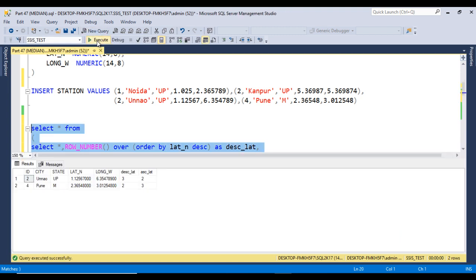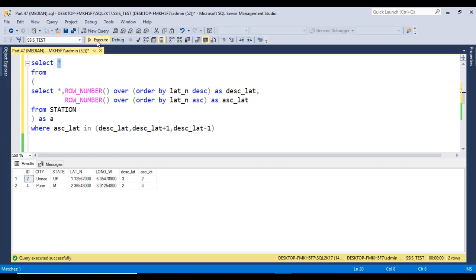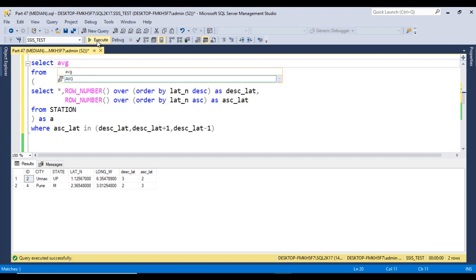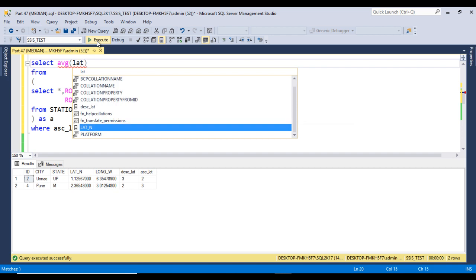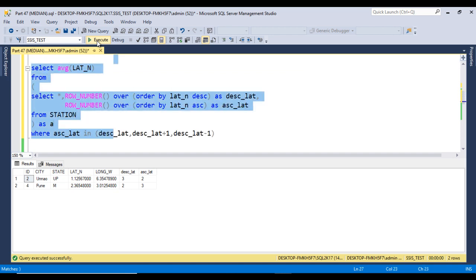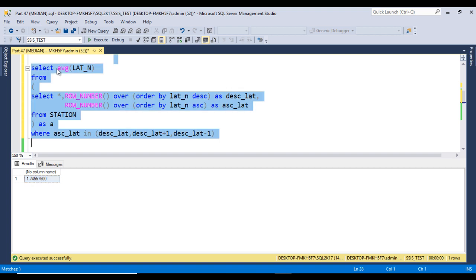Executing this query should return two rows only because we have an even number of rows. If we had an odd number of rows, it would return three rows. Now we use the AVG function on lat_n and execute — this gives us the median: 1.74755750, but that is too many decimal places.